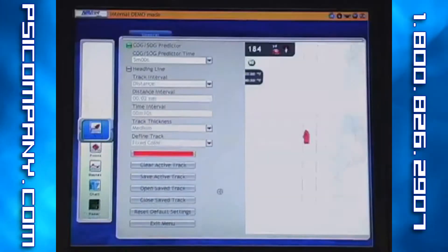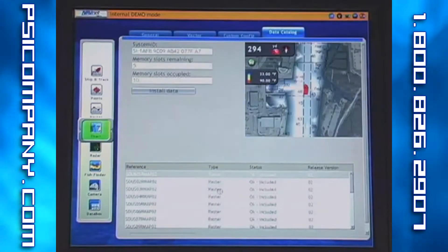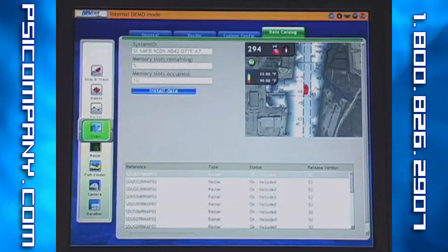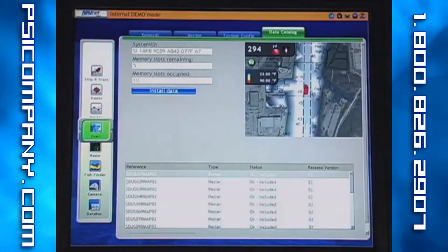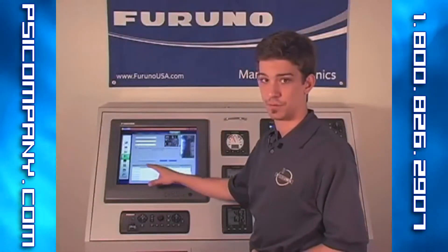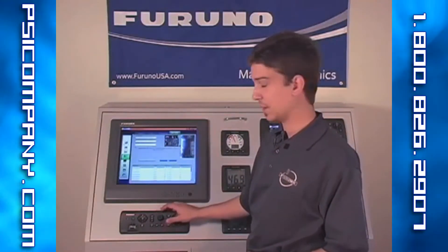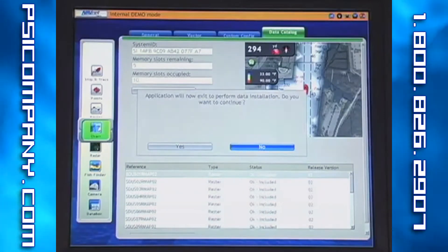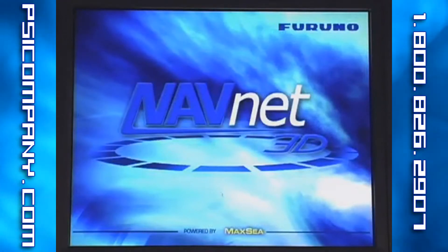This is done through the data catalog portion of the chart menu, which can be accessed by pressing the menu key, accessing charts, scrolling over to your data catalog tab, and pressing the rotor key once to gain access to the data catalog portion of the menu. Once in the data catalog, use the rotor key to scroll down to the Install Data button on your screen and press the rotor key once. A box will now appear informing you that the program will exit and initiate the chart installation program, giving you a yes or no option. Use the rotor key to scroll over to highlight yes and press down. Now the program will exit and initiate the chart installation program.